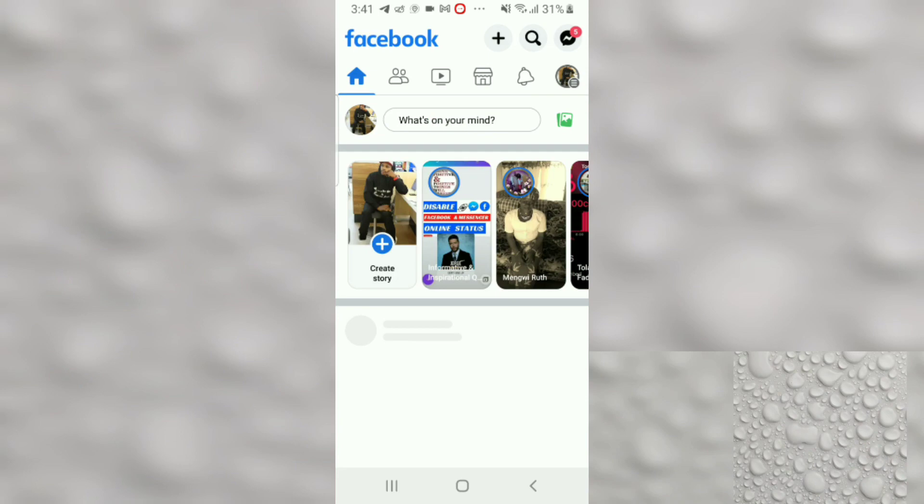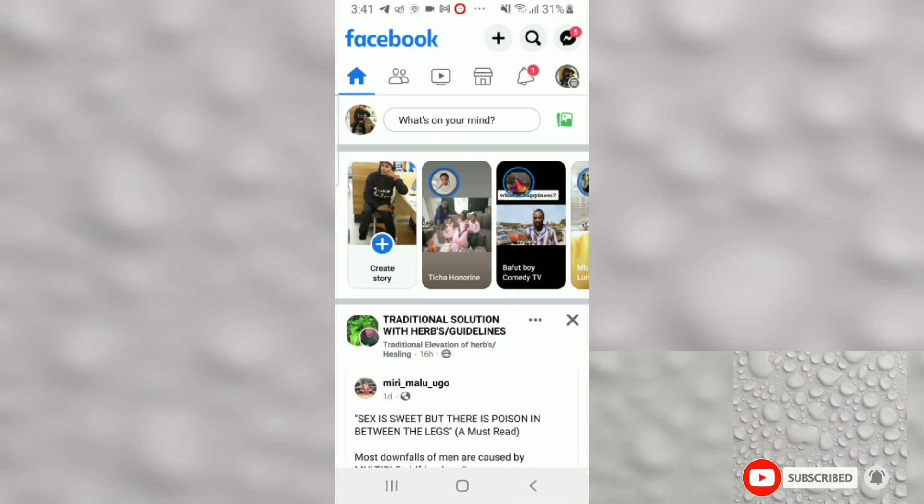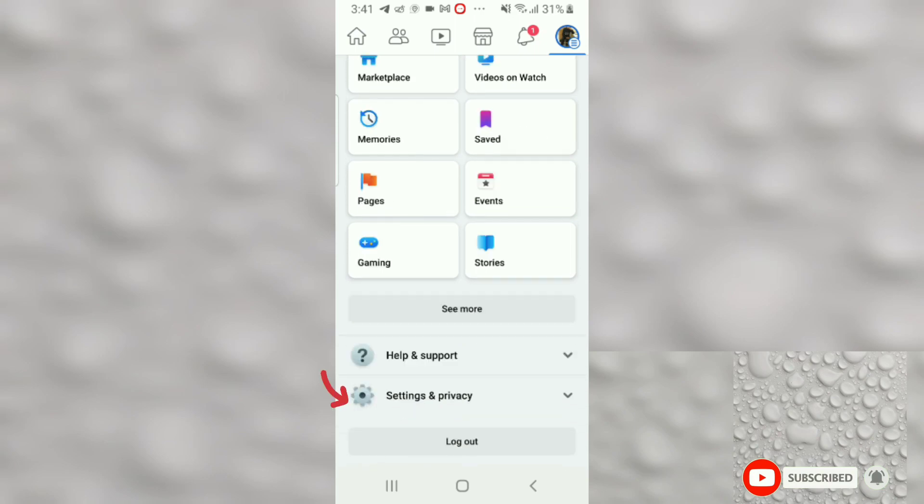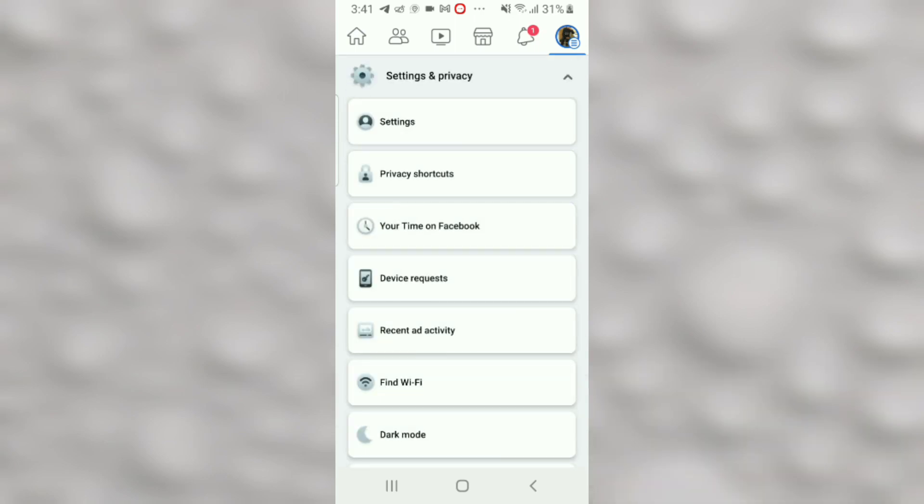It's a very quick and easy process to set up Facebook two-factor authentication. To do this, just head over to your Facebook account, click on the three-line dash menu at the top right, scroll down, and click on Settings and Privacy. Under Settings and Privacy, click on Settings again.